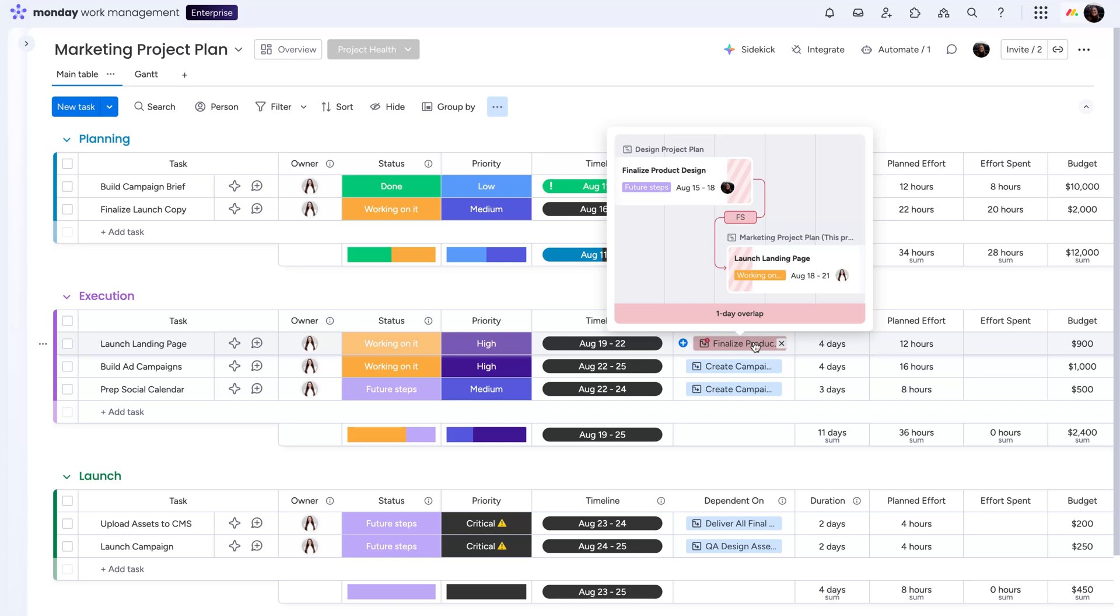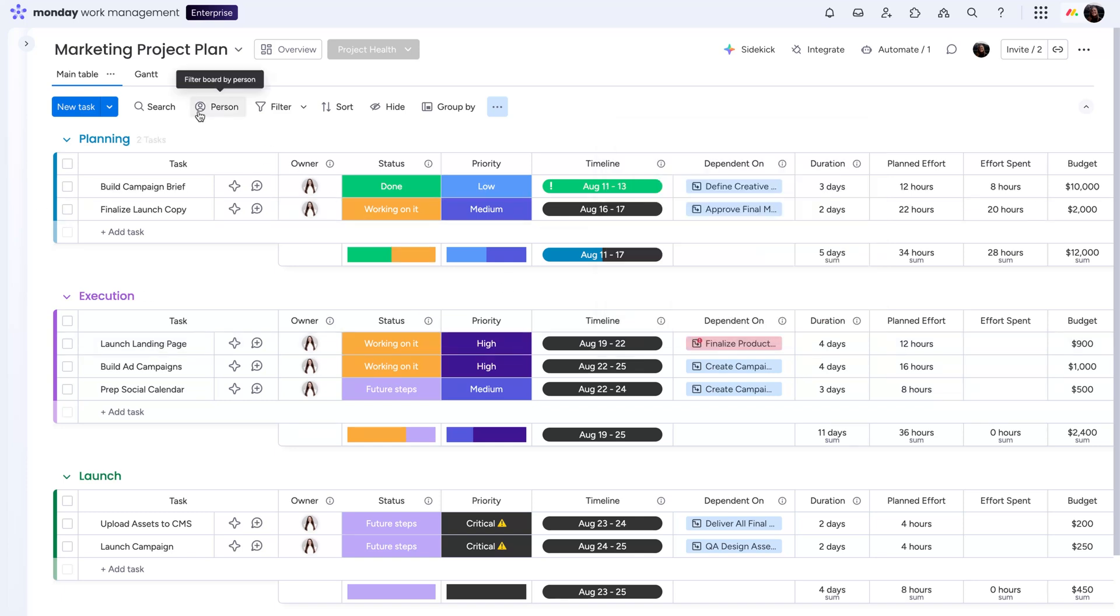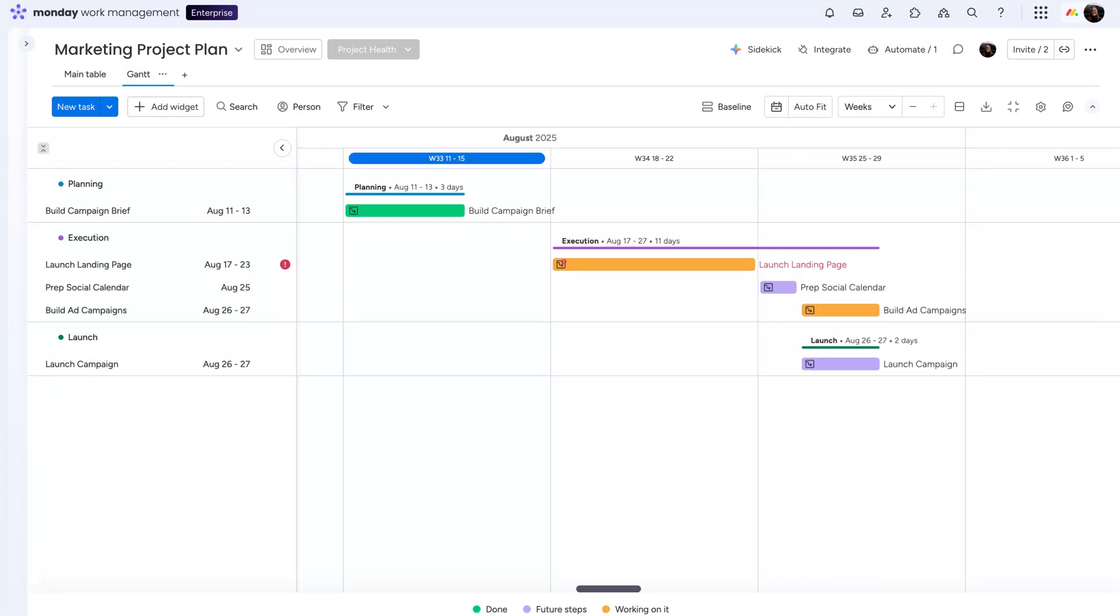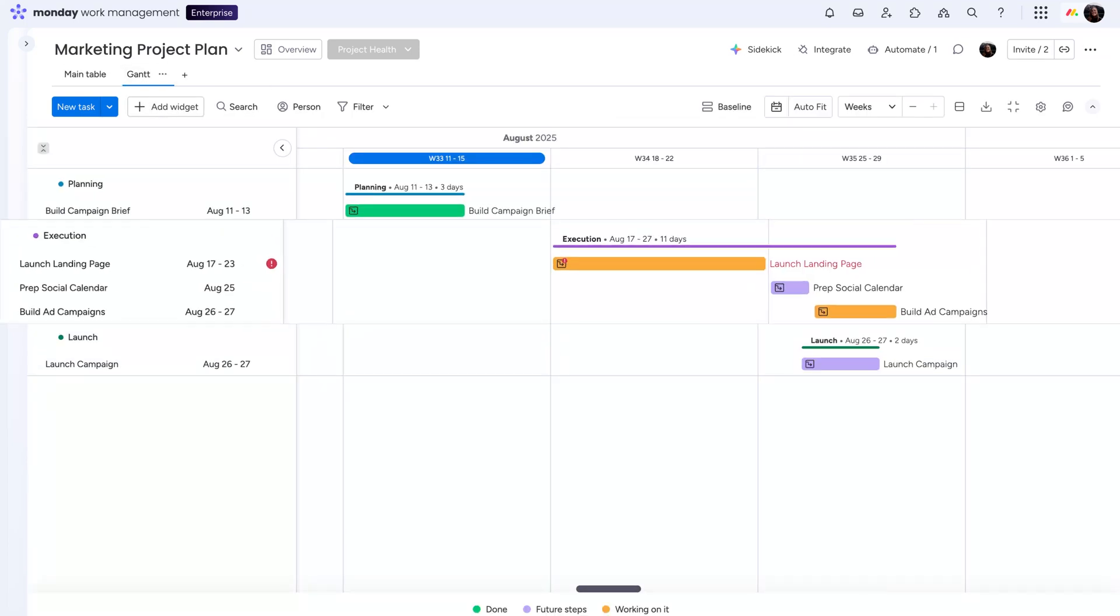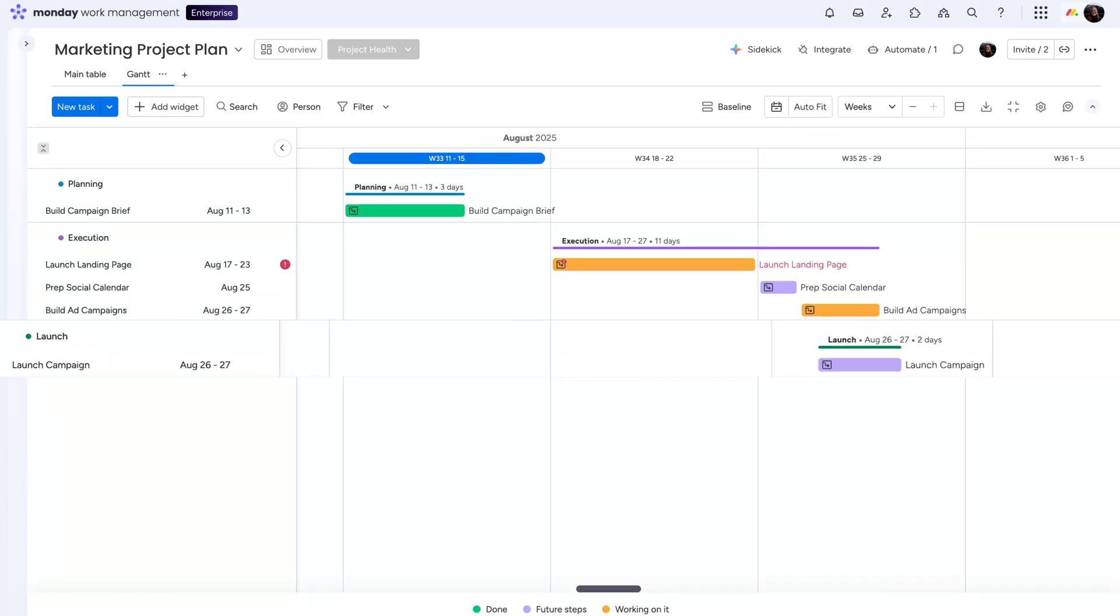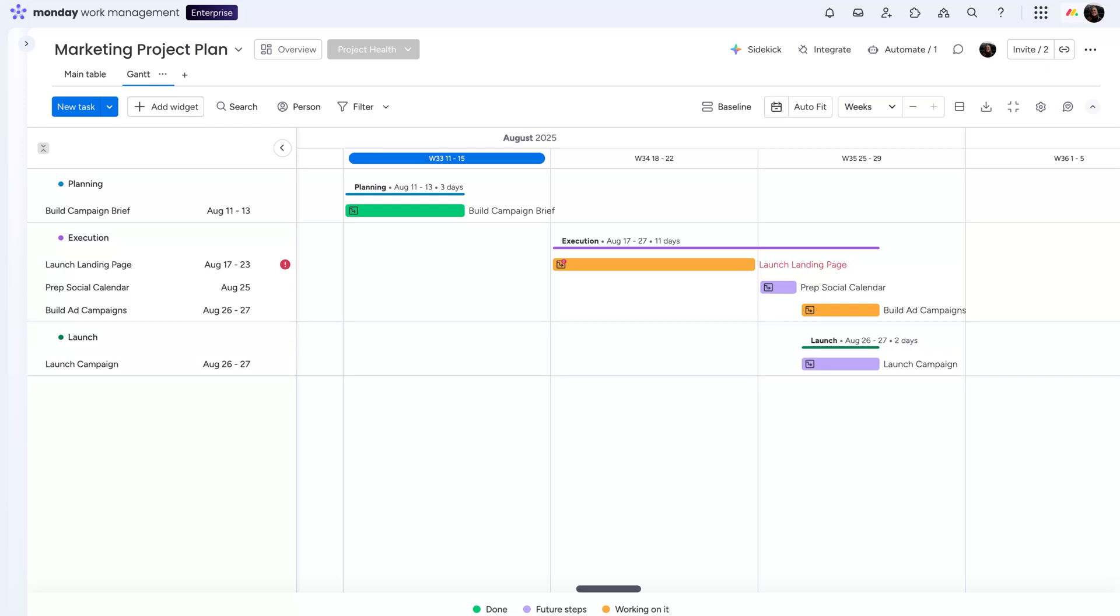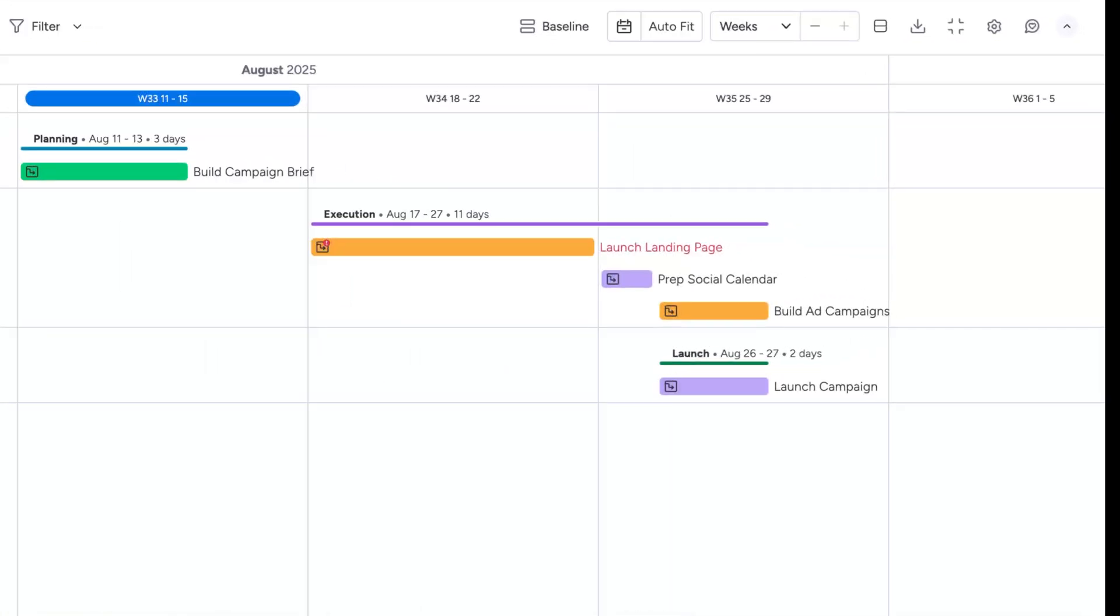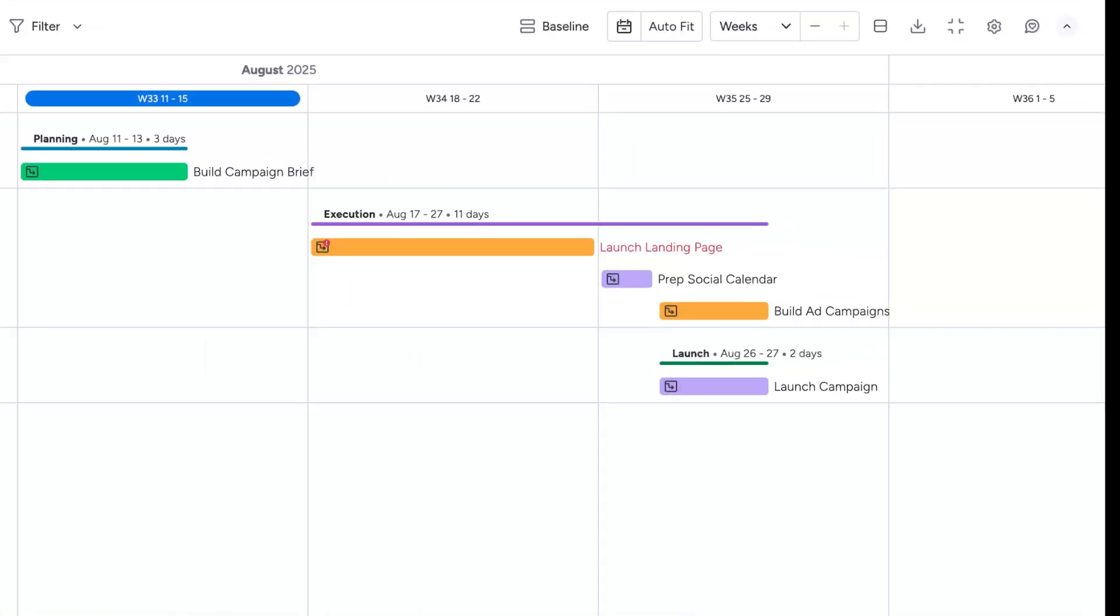For a broader view, switch over to the Gantt chart. Here, you'll see how all your dependencies come together in one visual timeline. Tasks in good shape will appear in black, while conflicts are flagged in red. Easy.